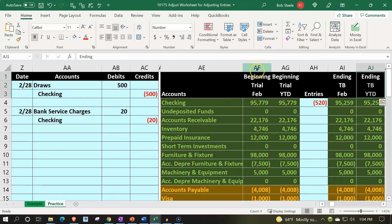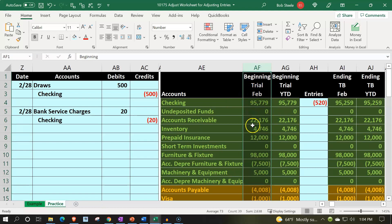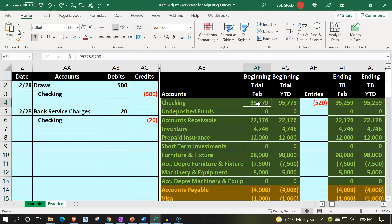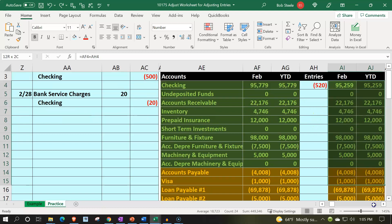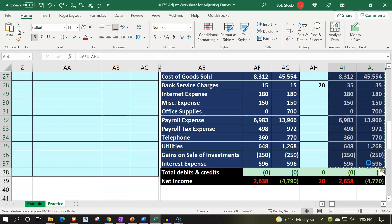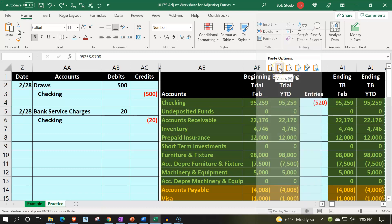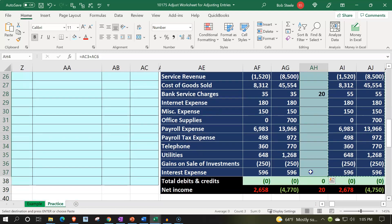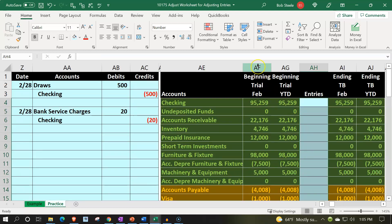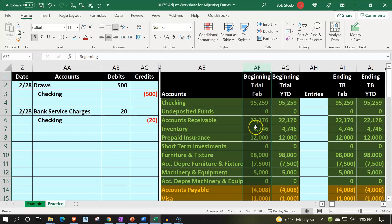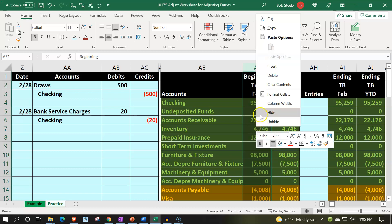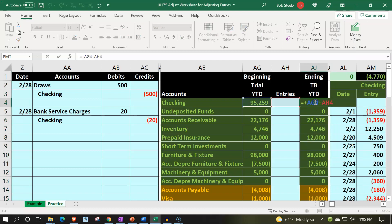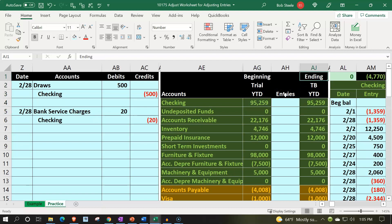Going back to the practice tab, I'm going to take the ending balances from where we left off last time, copy them with Ctrl+C, and paste them into the beginning balances. This will be our starting point worksheet for the adjusting entries process. Then I'll delete the activity in the middle, removing that section. Now I'm going to hide the February information and just look at the year-to-date information — hiding the beginning trial balance for February and the ending balance for February by right-clicking and hiding. These ending balances take the beginning balance and add the entries to it.